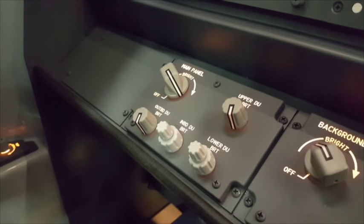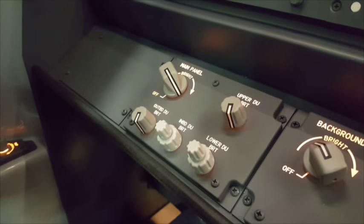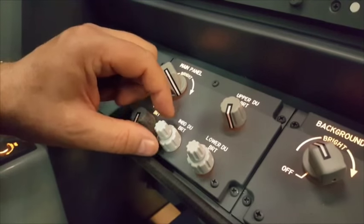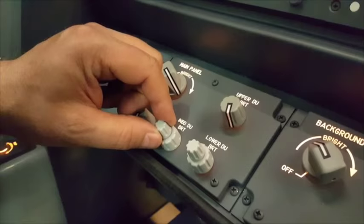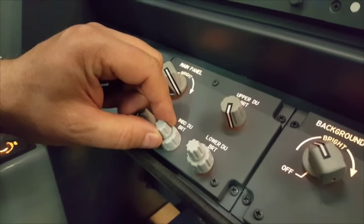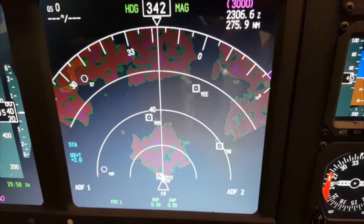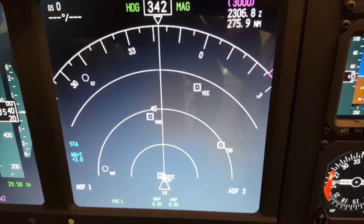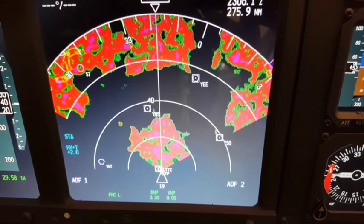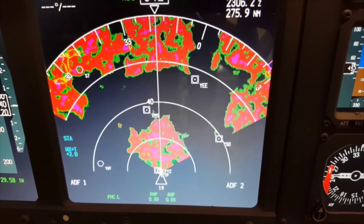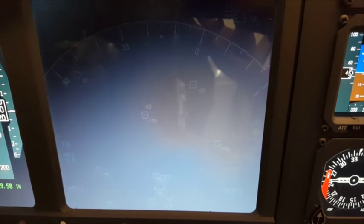We've also added the dual pots on the Captain and FO kneeboard. The smaller knob on the inboard DU allows you to dim the weather on the ND — by dimming the knob, you can reduce the intensity of the weather display on the NDs. On the larger knob, you can dim the display for the actual ND.